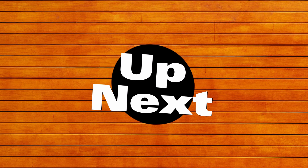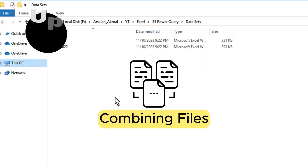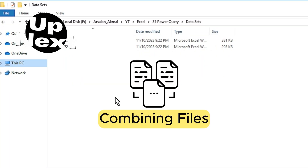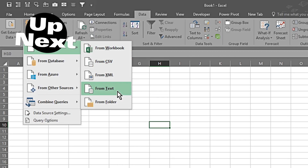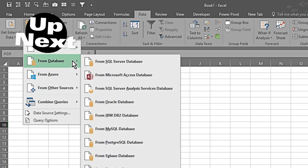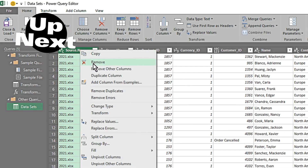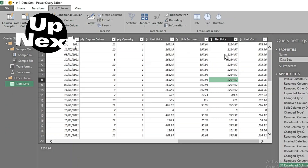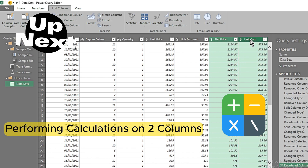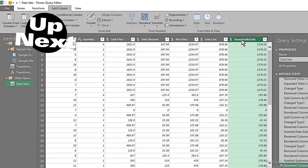Unlock the hidden power of your data with Power Query in MS Excel. In this video, I'll show you how to effortlessly clean, transform, and combine data from multiple sources. With Power Query, you can streamline your data preparation process and save time for more insightful analysis. Join me as we dive into the world of Power Query and supercharge your Excel skills.